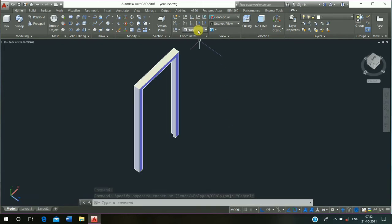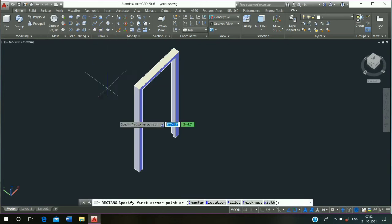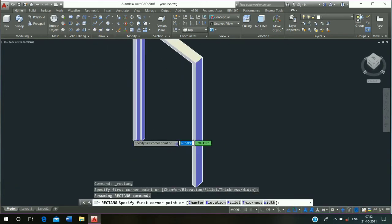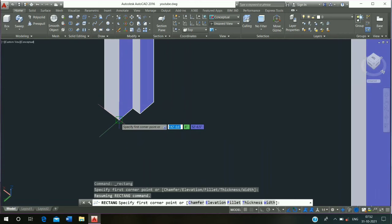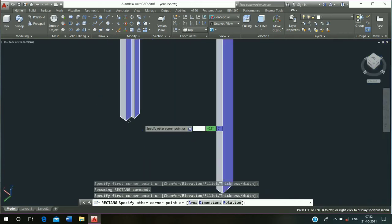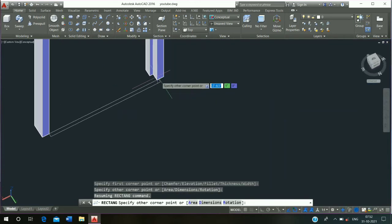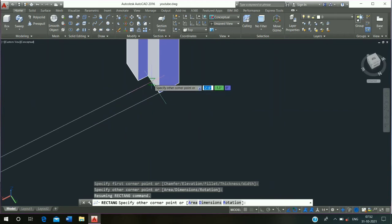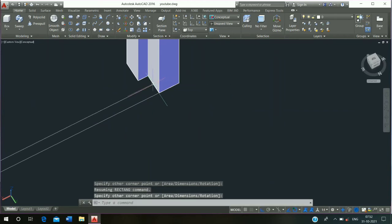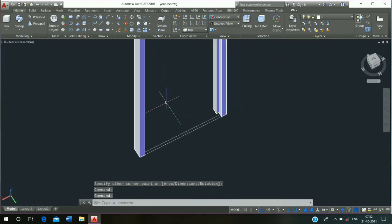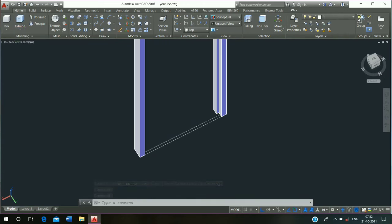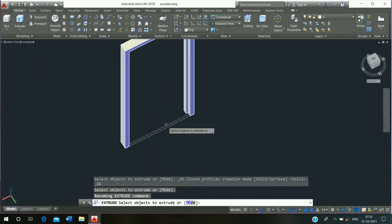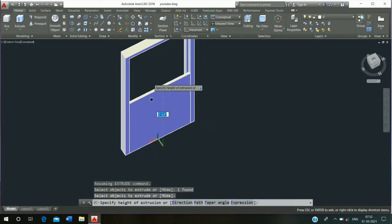Then go to dynamic UCS and click on top. Click on the rectangle command and draw the rectangle from this corner point to midpoint. Then click on the extrude command, select the rectangle. Then click on dynamic UCS, click on enter and save it.